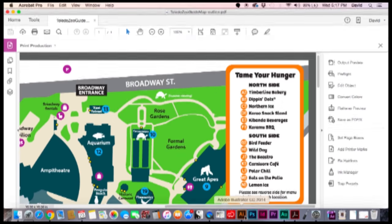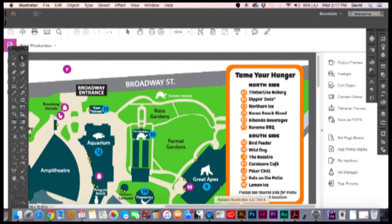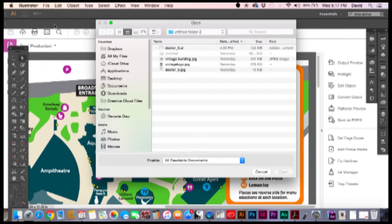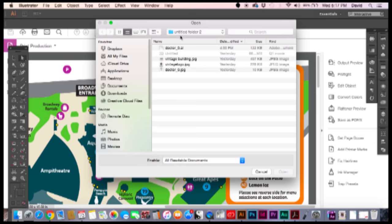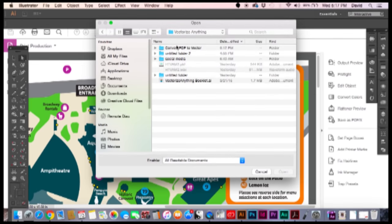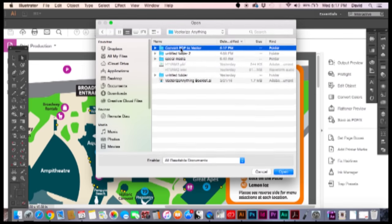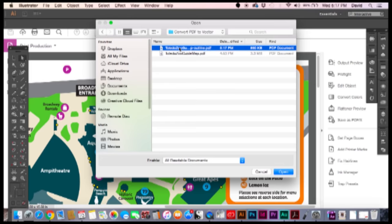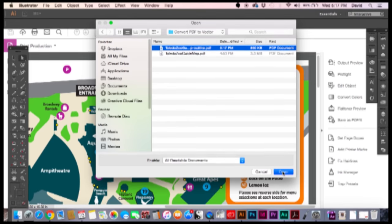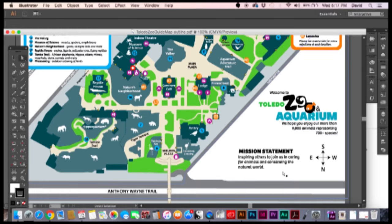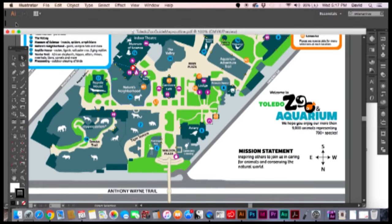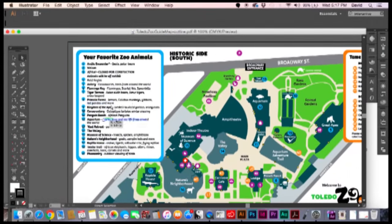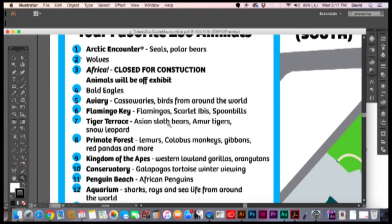Now, we're going to go right back to Illustrator. I'm going to go file, open. And we're going to go to our document, which is the outline PDF. Hit open. And here we are. As you can tell, the document opened very quickly. There was no warnings.